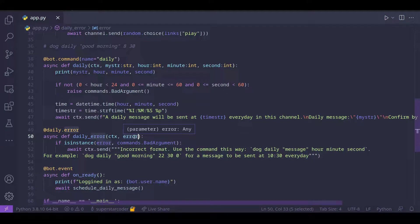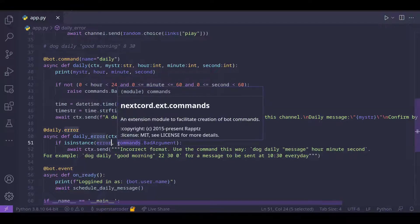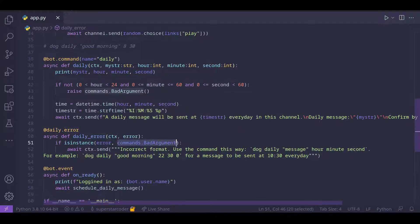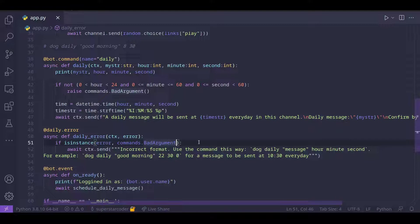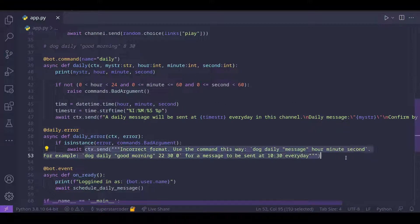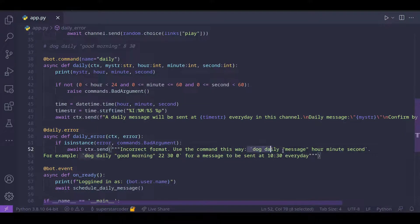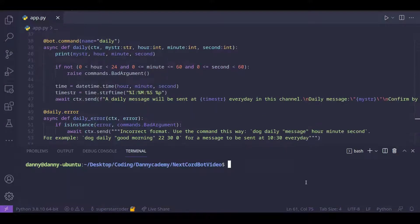And we have error as an argument. And all we're doing here is checking if error is an instance of commands.badargument. And if it is, then that means the user typed in a bad argument. So in that case, all we need to do is send a message to the user telling them that they typed in a bad argument. And this is the right way for them to use the command.